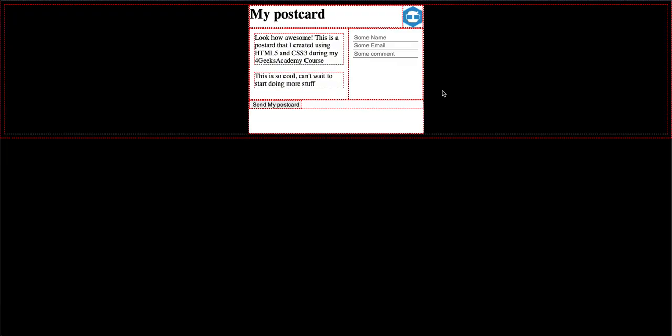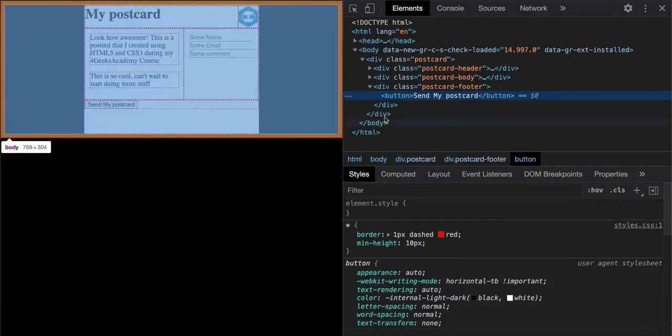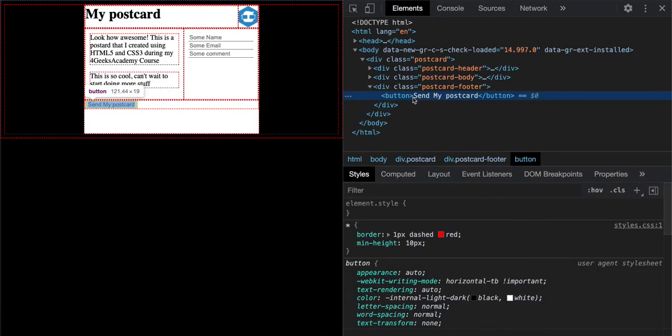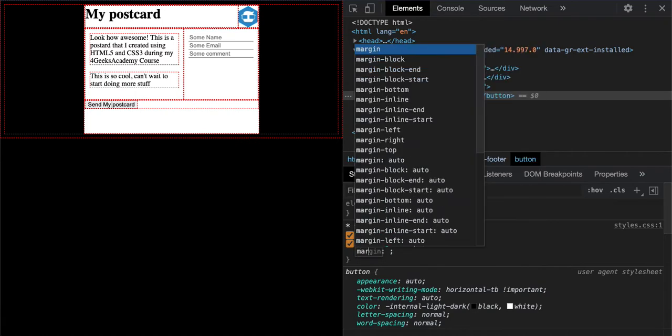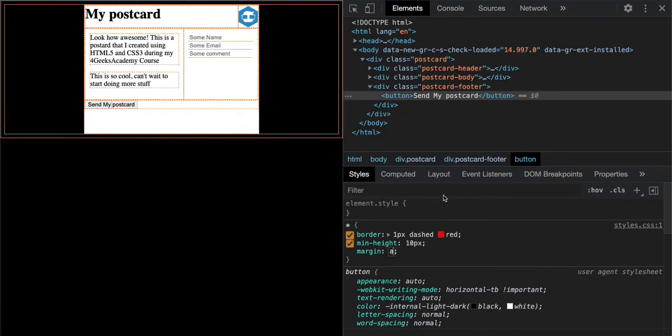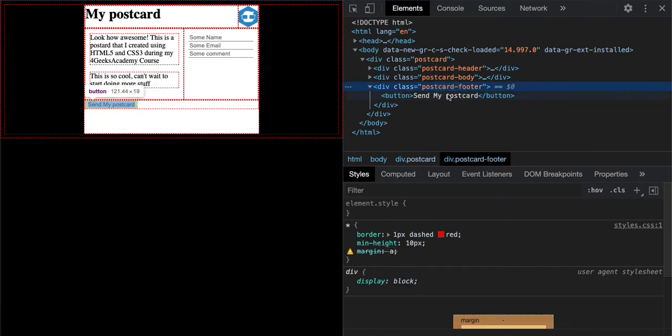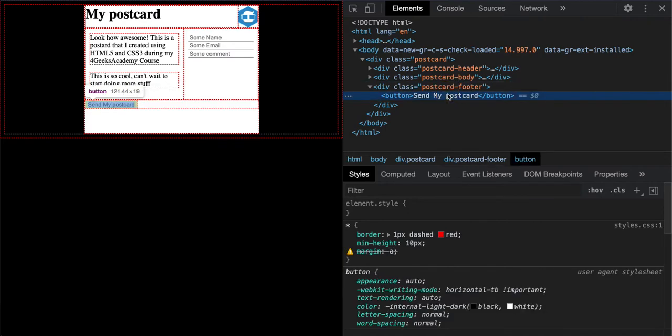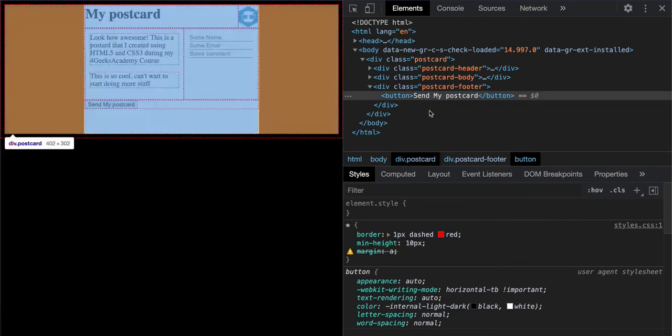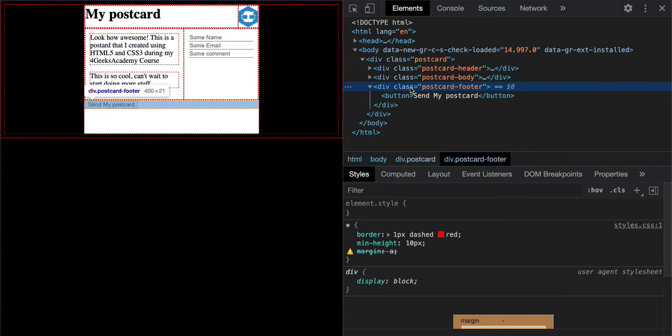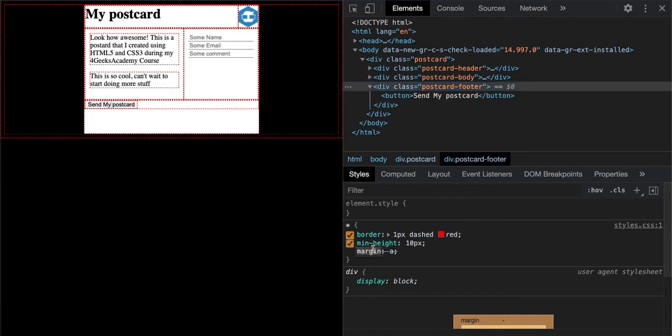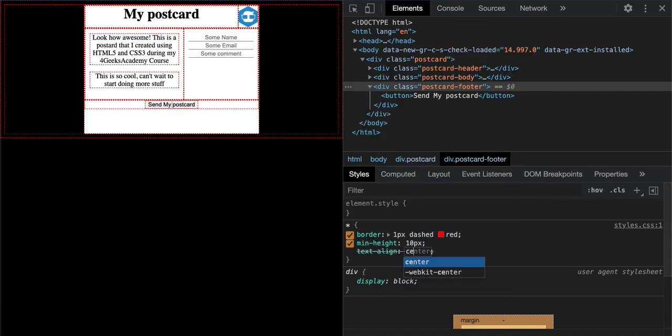There it is, our button. We have to center this button. We normally center stuff by putting margin auto, so let's try that. Margin auto, not working. Let's see why. We can apply margin to the button or text-align center to the entire footer because we want the entire content of the footer in the middle.